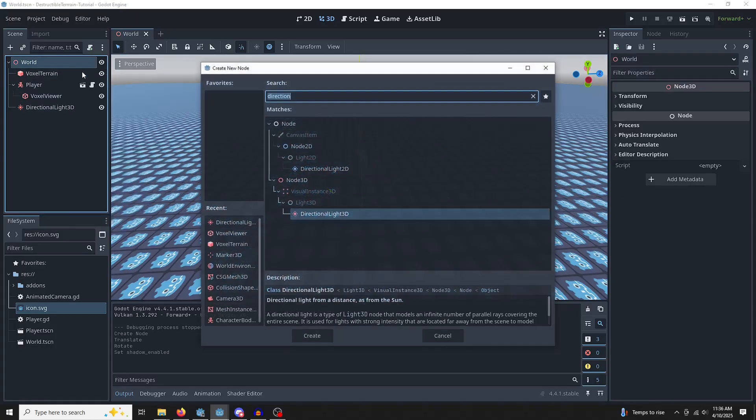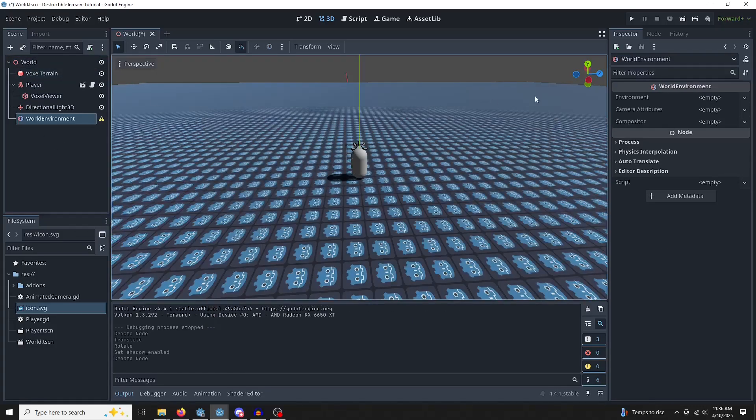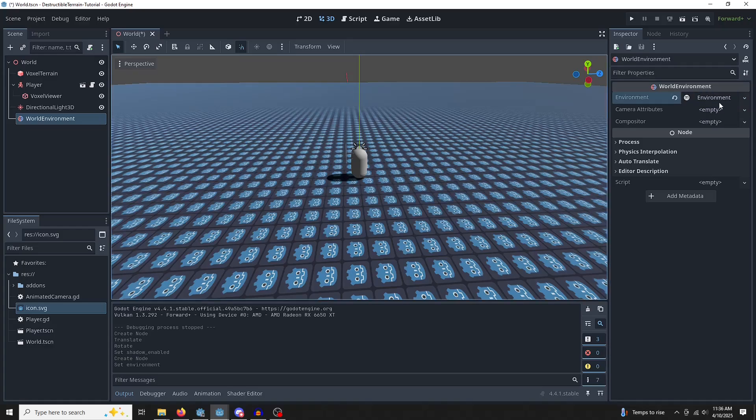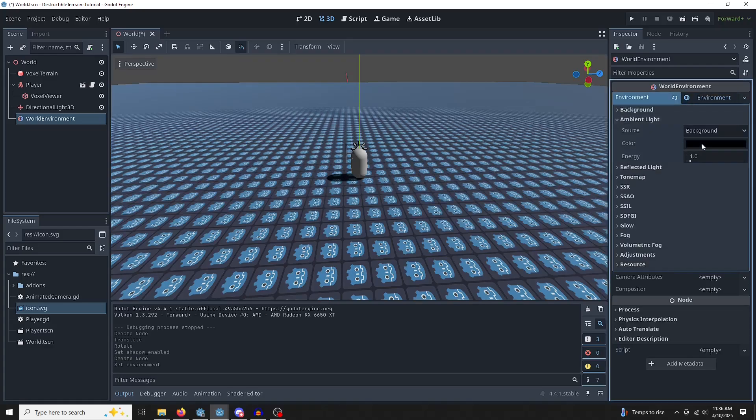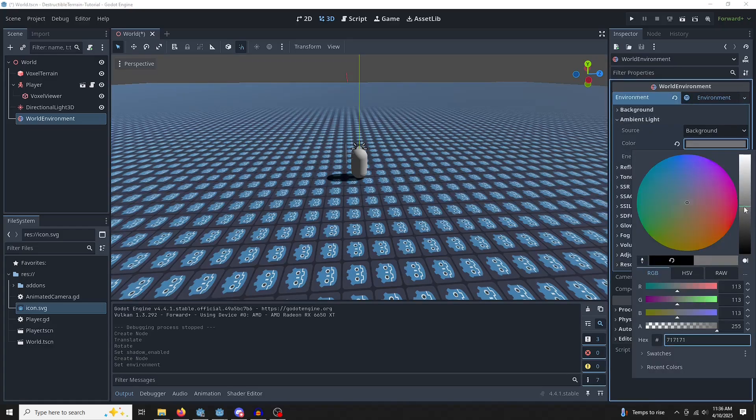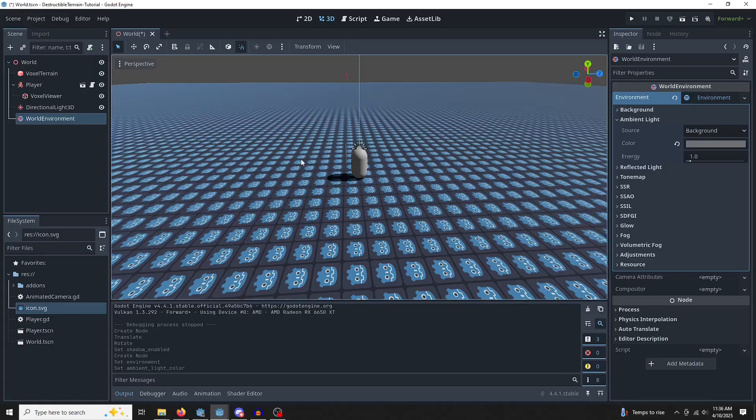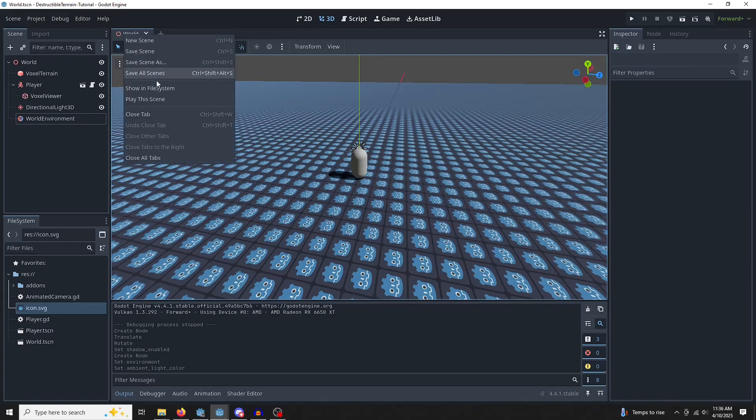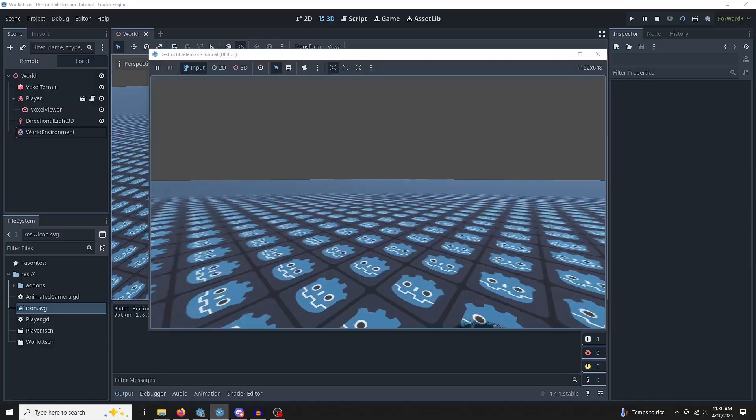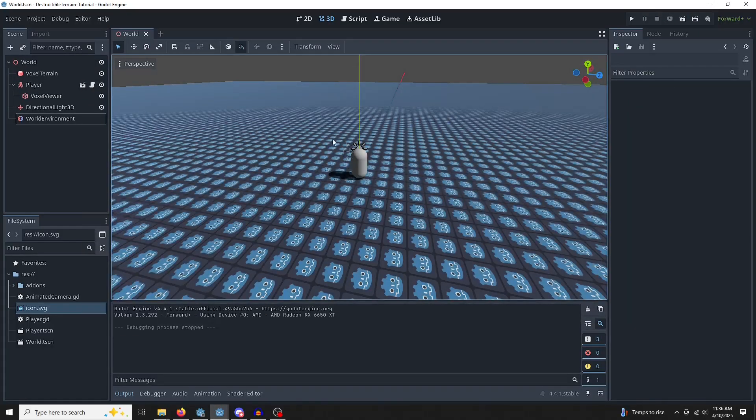We're also going to need a world environment node and give that a new environment. We're going to add ambient light so that we can see underground, make that a grayish color. And that should be good. We can run that now. Okay, looking good. Bright enough.